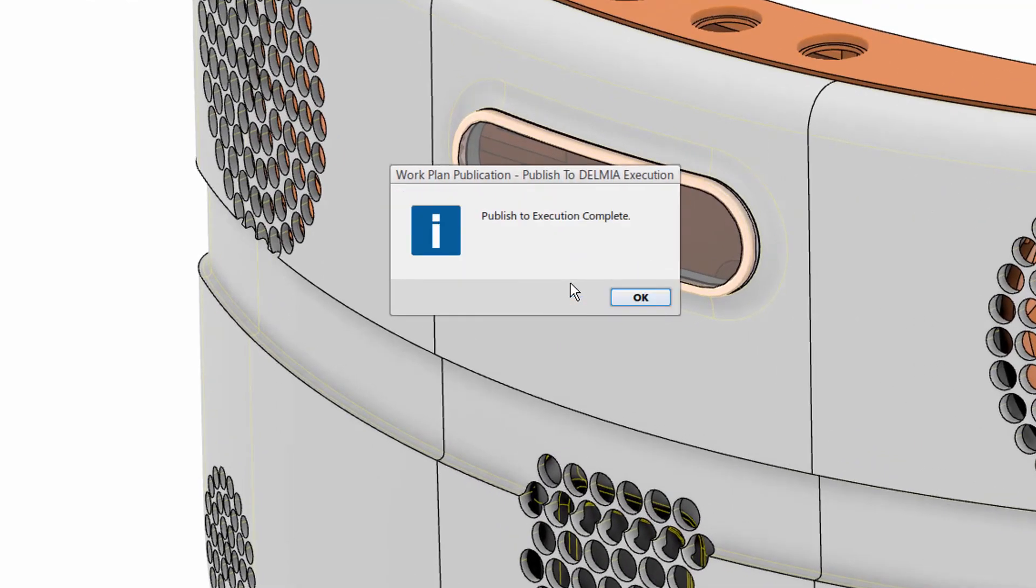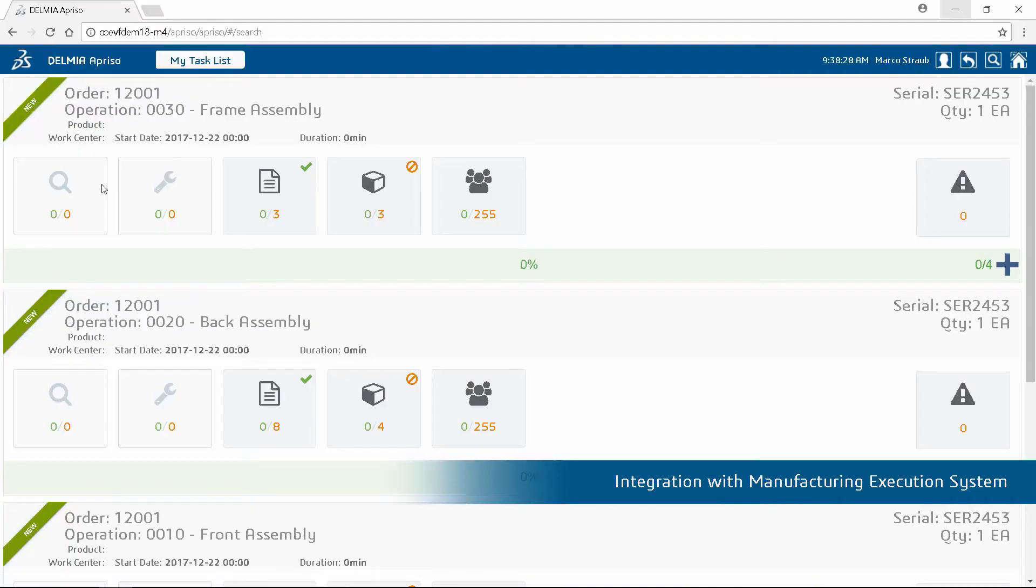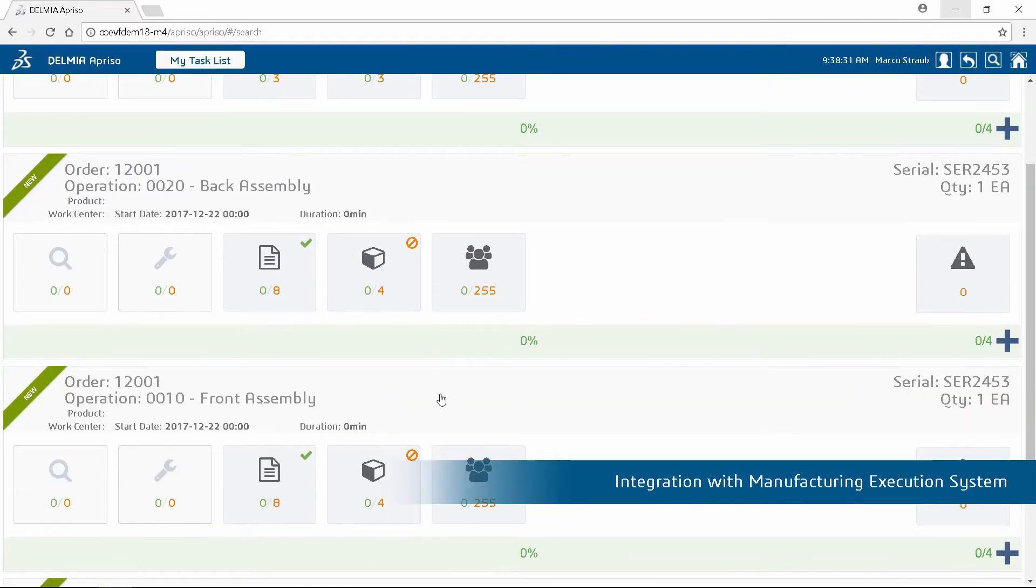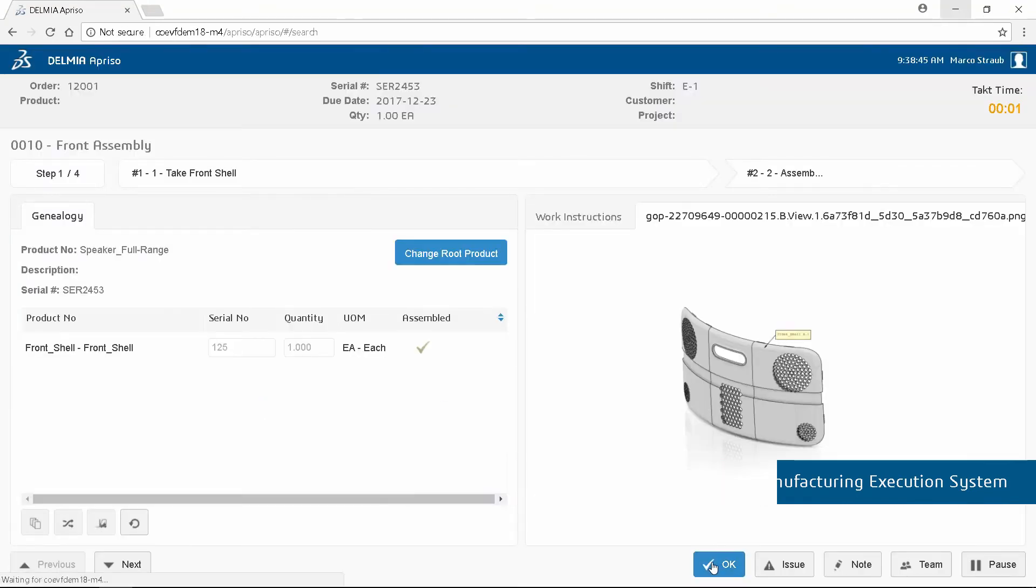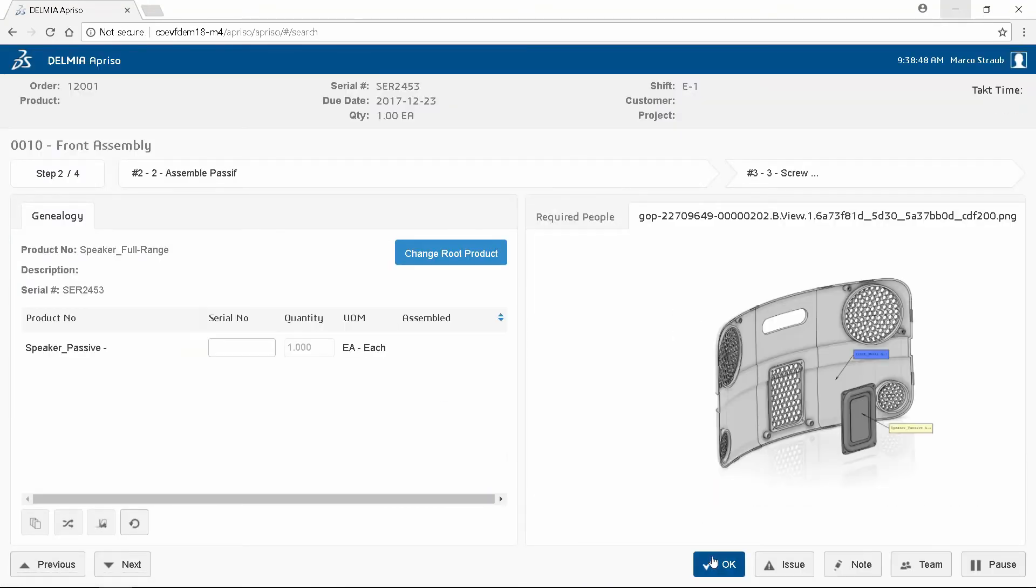And when manufacturing execution is synchronized with manufacturing and demand planning, then global cost, quality and time-to-market standards can be achieved in a continuous manner.